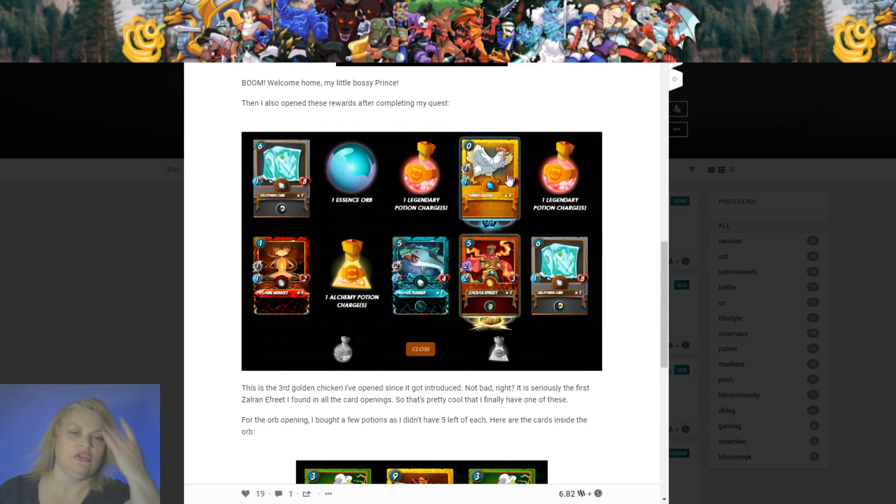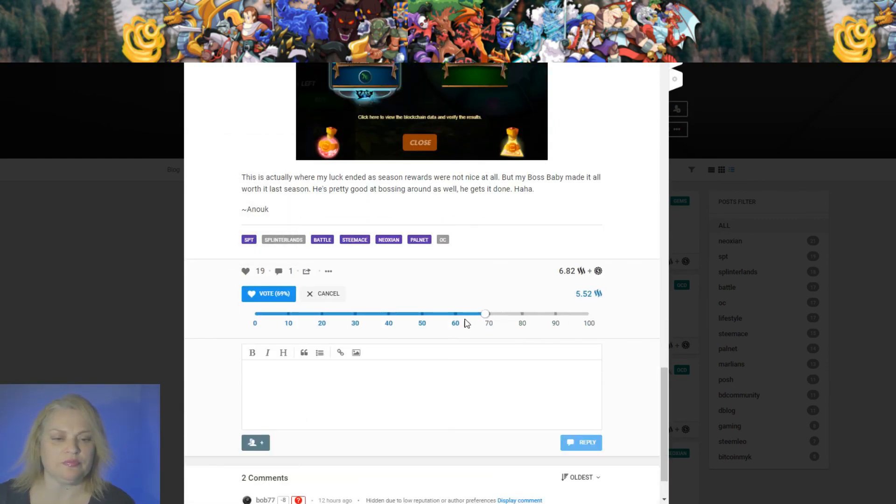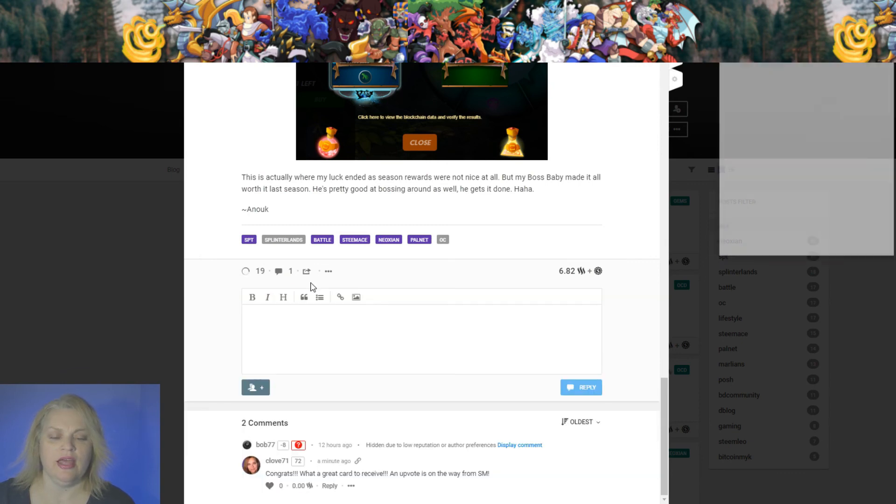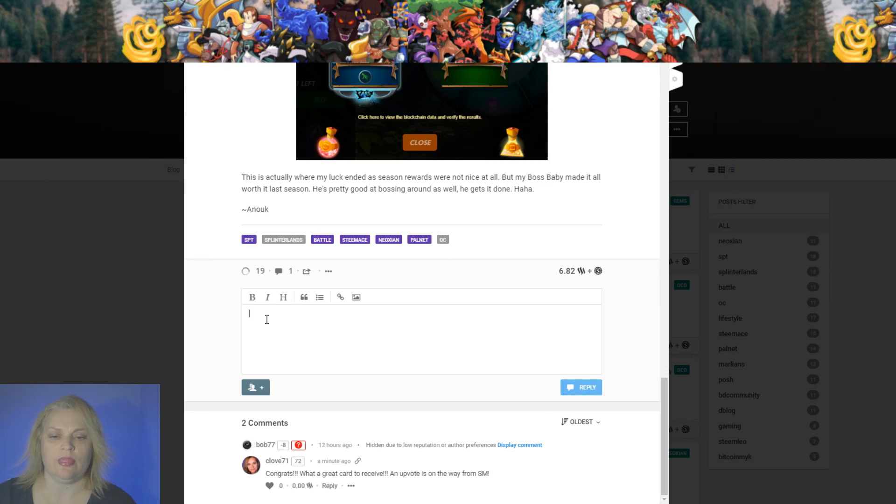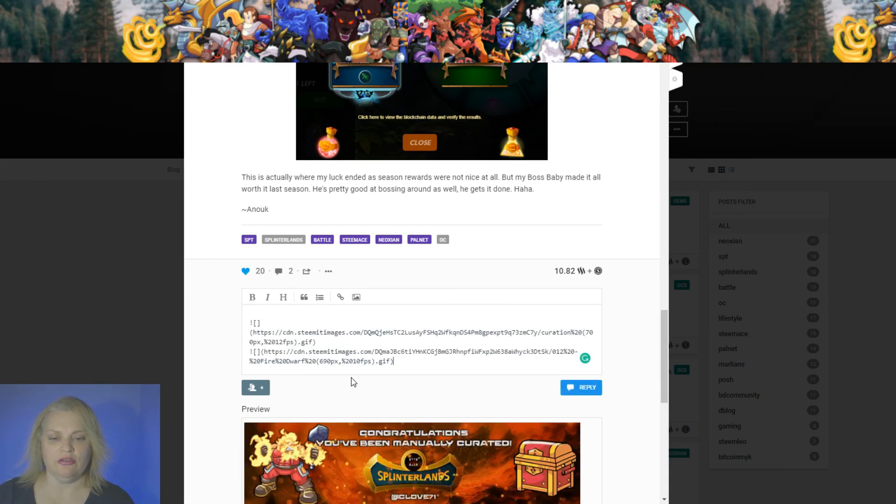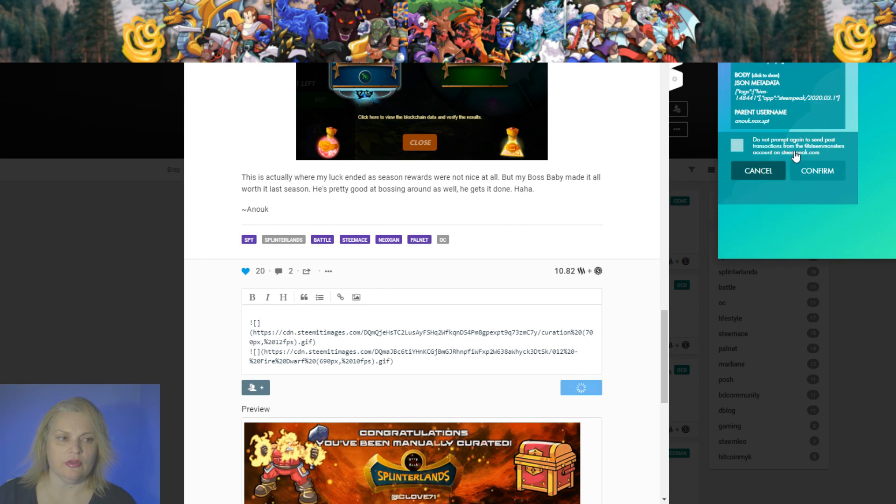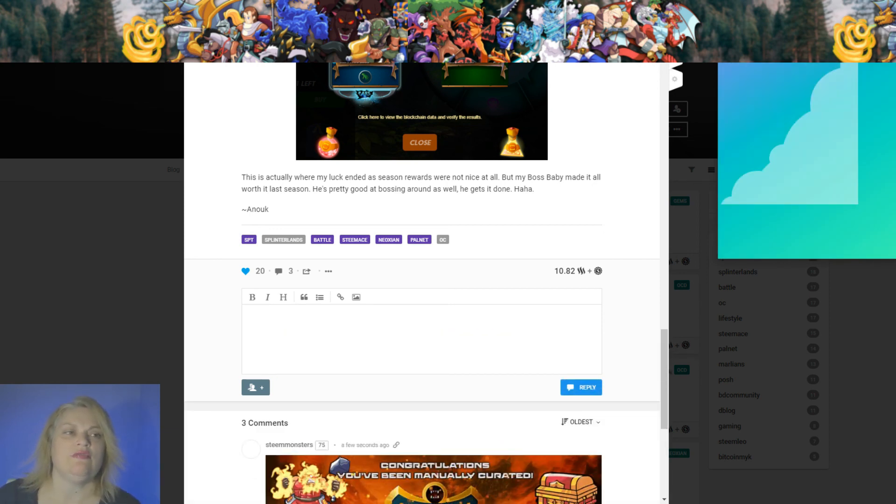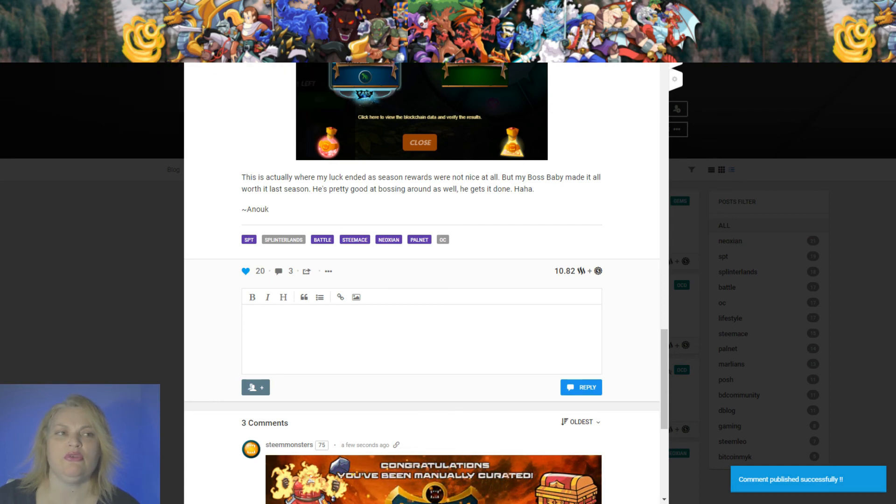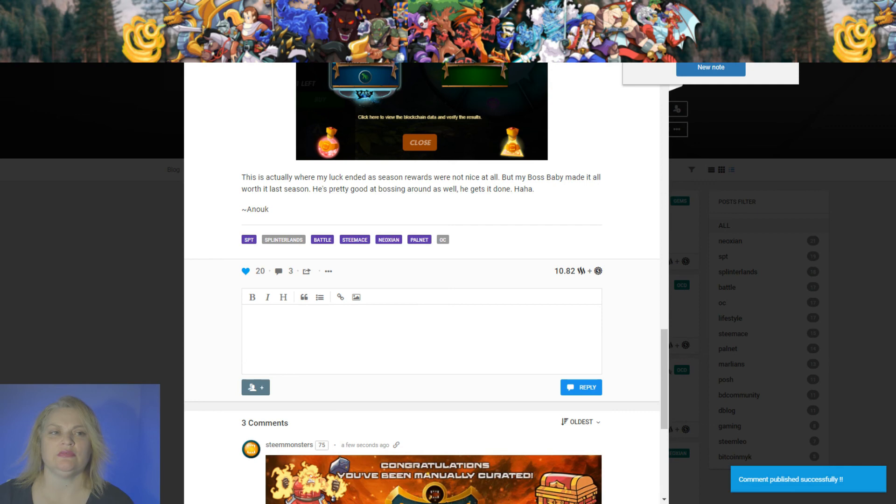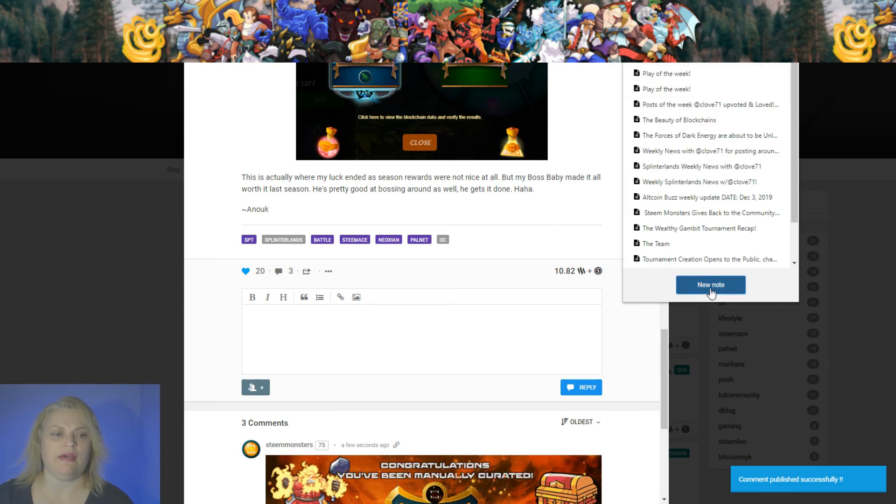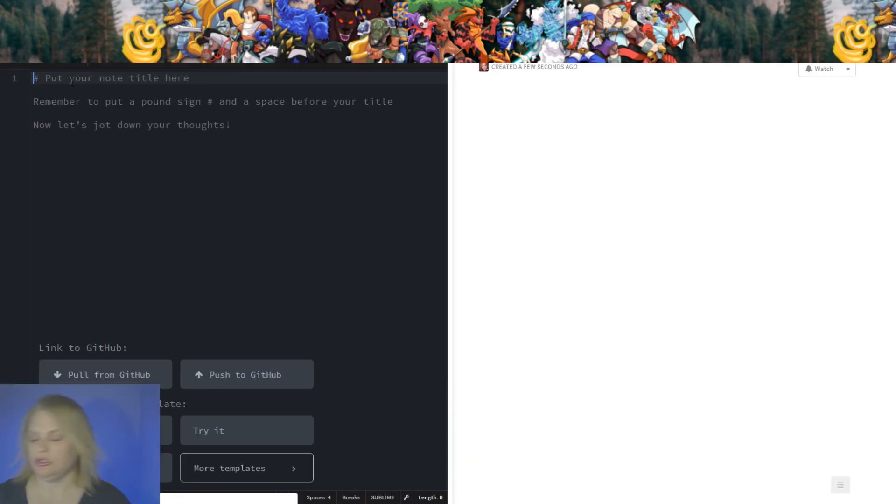A gold chicken, essence orb. Wow, that's really awesome. So we're going to give her a vote and leave a gif here. And I need to go find the rest of them. I want to save this so I can put it in my post.